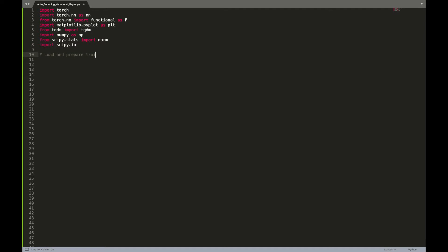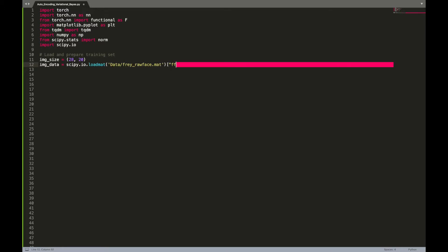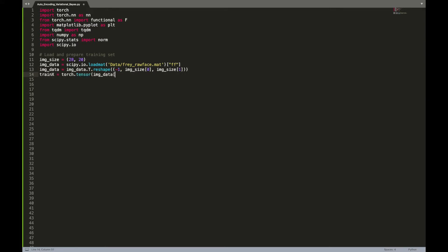Frey Face images are 28 by 20 pixels. After extraction from the .mat file, data are represented as a 560 by 1965 matrix where each column represents an image. We will reshape our data and use 80% of the dataset as training set, and use an encoding where pixel values go from 0 to 1.